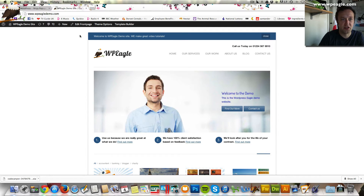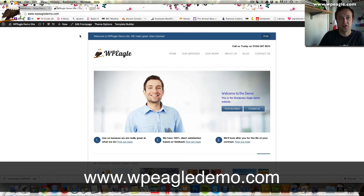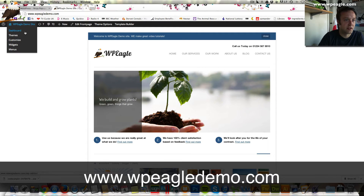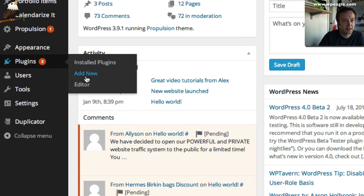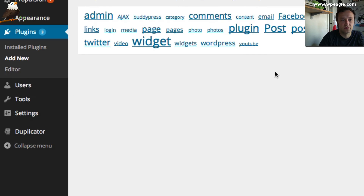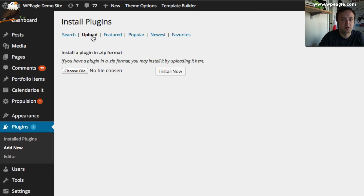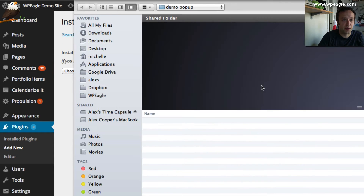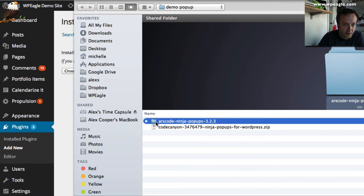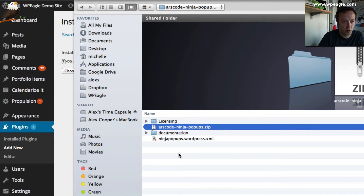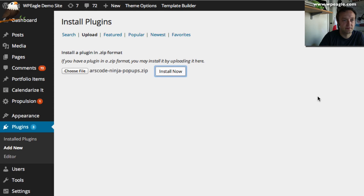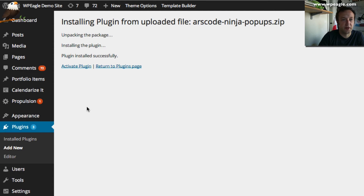I've got the demo site open — available at WPEagleDemo.com. I'm logged in as admin so I'm going to go to the dashboard, then Plugins, Add New, then Upload. I'll browse to the file I downloaded, go into the unzipped folder, and select the zip file within it — it's called arscode-ninja-popup.zip. Then click Install Now. It's done, so we can activate the plugin.